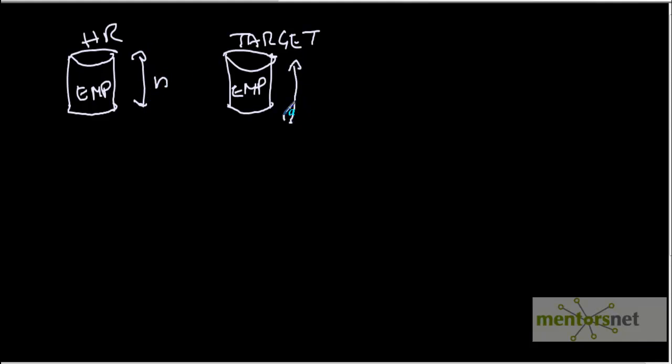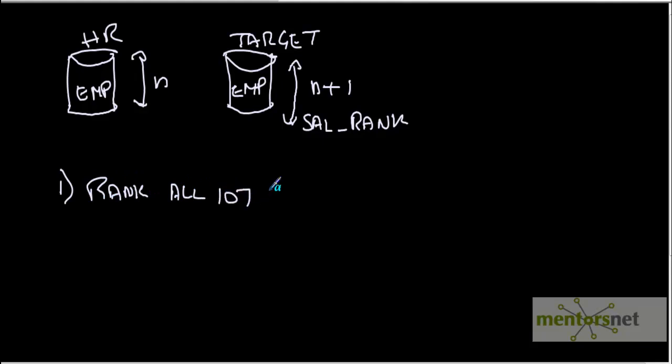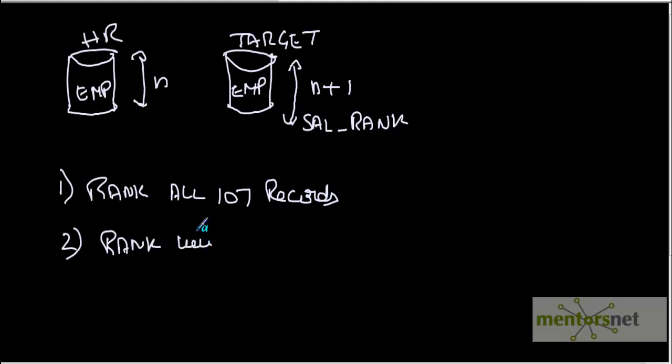I'll rank all the employees based on salary, so I'll put salary rank. First we will see how to rank all the records in the employees table, all 107 records. Next we'll see rank within a department. We'll see both cases, how to do this in Informatica.